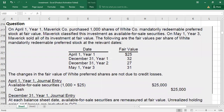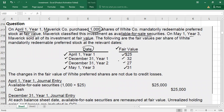Let's practice a question. Maverick Company on April 1, Year 1 purchased 1,000 shares of White Company's mandatorily redeemable preferred stock at fair value, classified as available-for-sale securities. On May 1, Year 3, Maverick sold all of its investment at fair value. The fair value at purchase was $25, the fair value at sale was $31, and at the two intervening balance sheet dates the market values were $32 (Year 1) and $27 (Year 2).